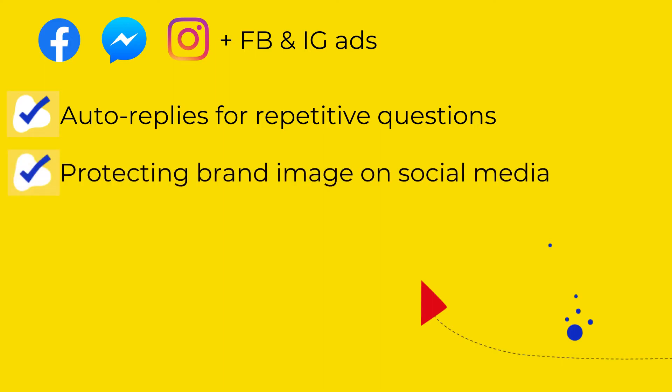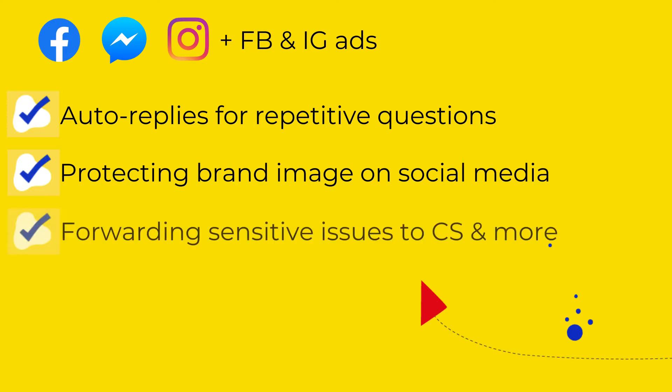Protecting your brand image on social media by automatically deleting or hiding inappropriate comments and spam under your organic posts and ads. Moreover, this feature can automatically forward sensitive customer issues to dedicated support team members.